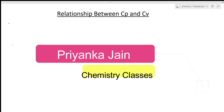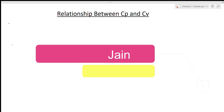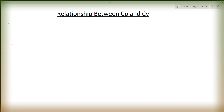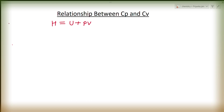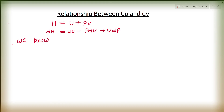I am giving you one or two examples so that you can understand how to derive this type of formula. For deriving the relationship between CP and CV, first of all we use: H is equal to U plus PV. Enthalpy is given by this formula. Since it is a perfect differential, it can be written as DH is equal to DU plus PdV plus VdP.